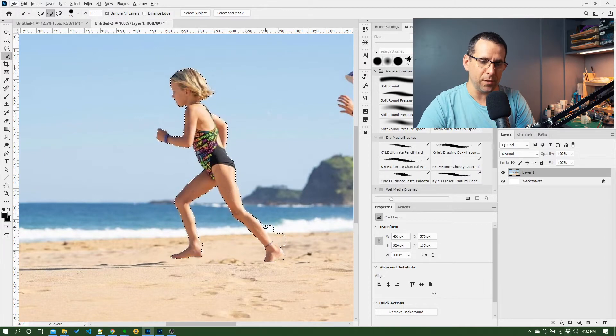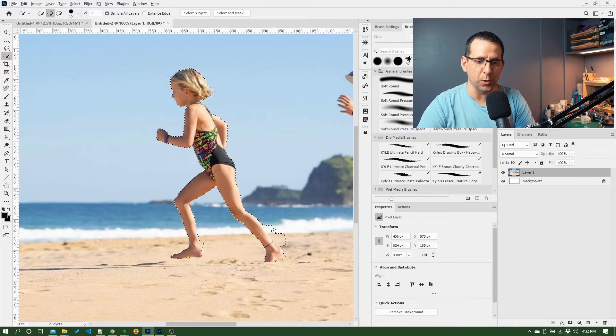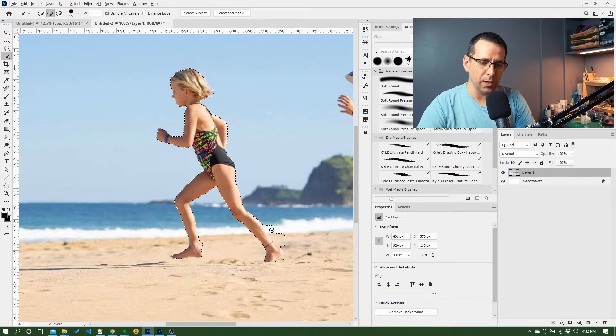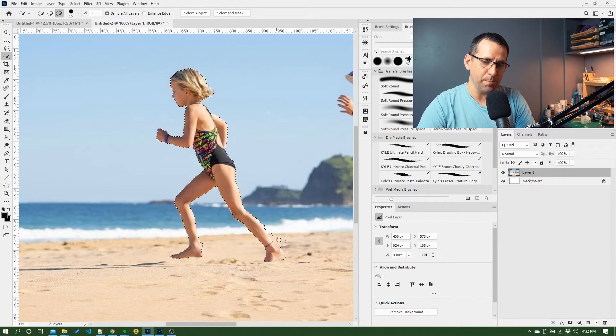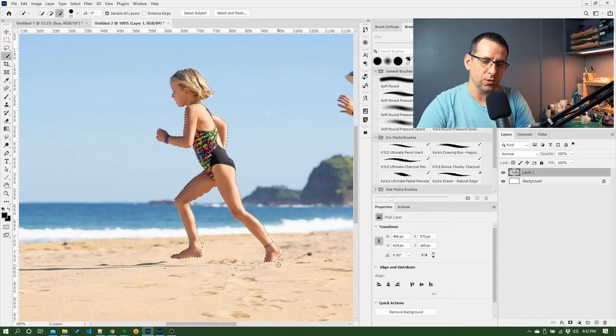When you have this type of problem where it selected part of the beach which we don't want, quick select's pretty good at sort of figuring out its mistakes. So if I hold the Alt key down and just paint back over those little areas where it went into the beach and the sea, you can see it sort of cleaned it up and it's worked out where the selection should really be.